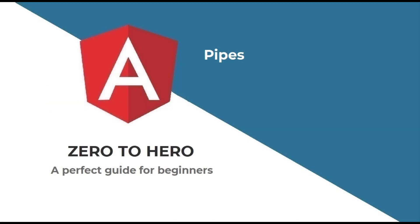Hi friends, welcome back to the brand new series on Angular Zero to Hero, a perfect Angular guide for beginners. In my last video I explained how we can use HTTP module in Angular to communicate to backend. In this video I'm going to explain about pipes in Angular.